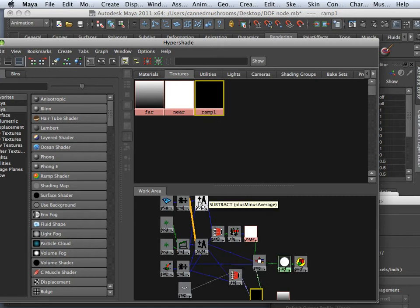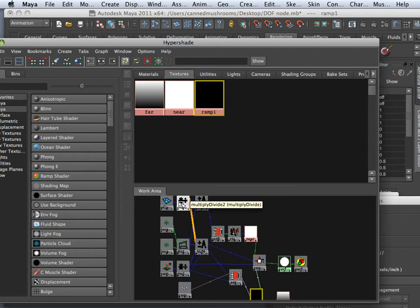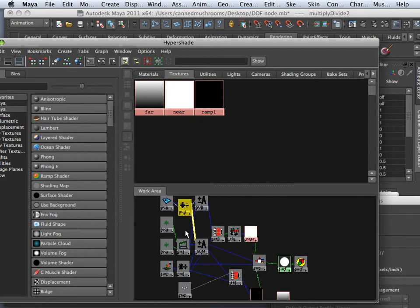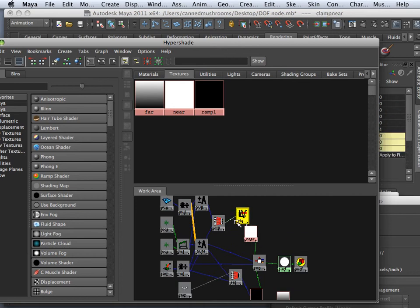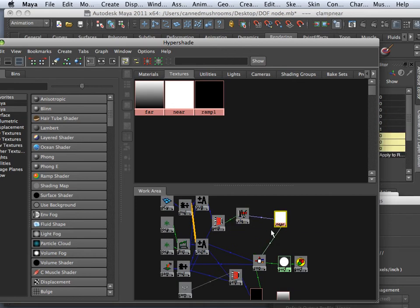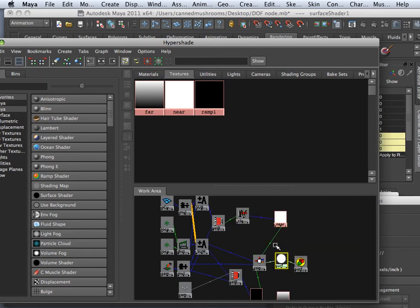So you got plus and minuses, you got times something, you got ramps, you got clamps, you got settings, you got linear gradients, all kinds of craziness.